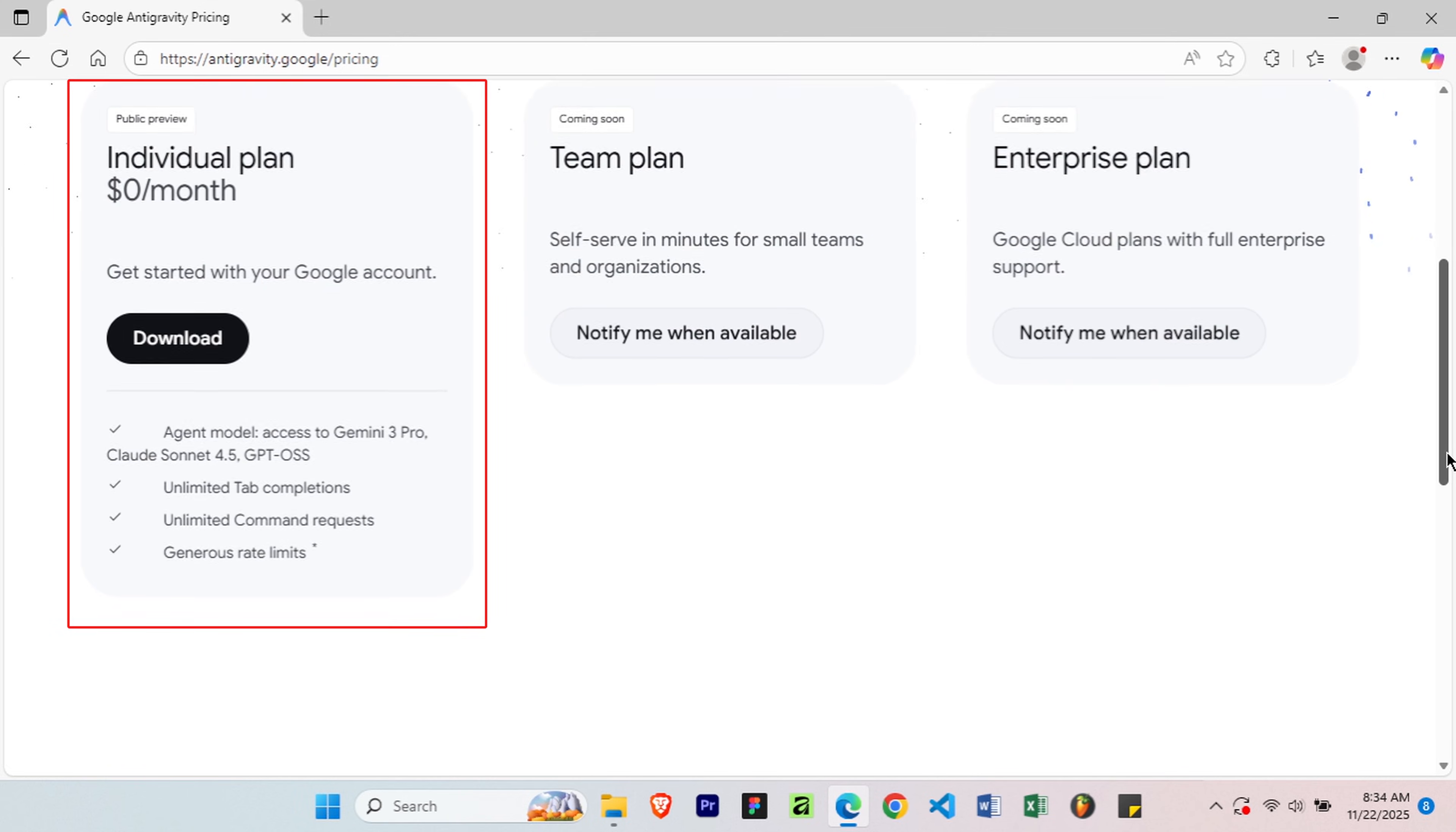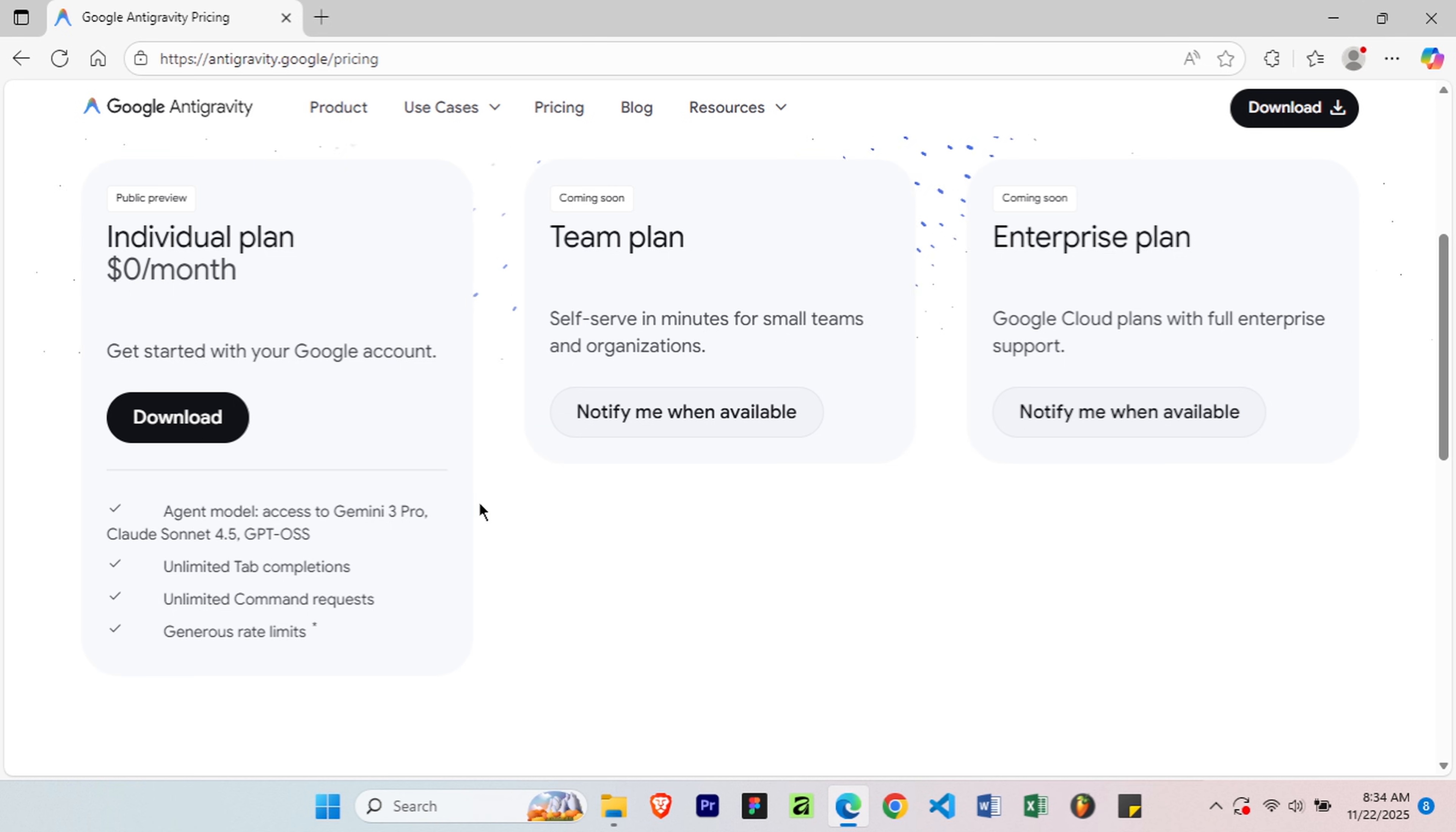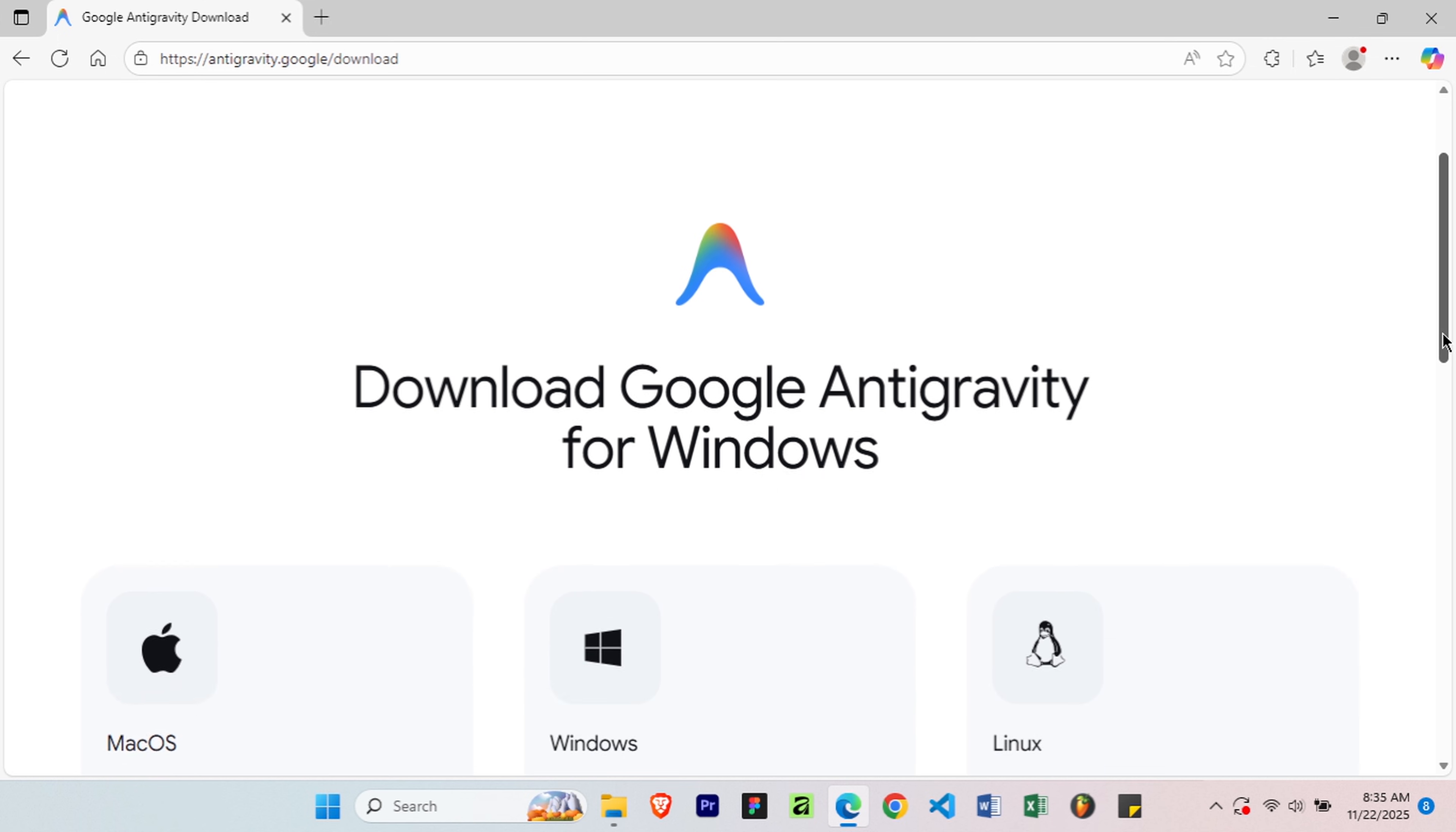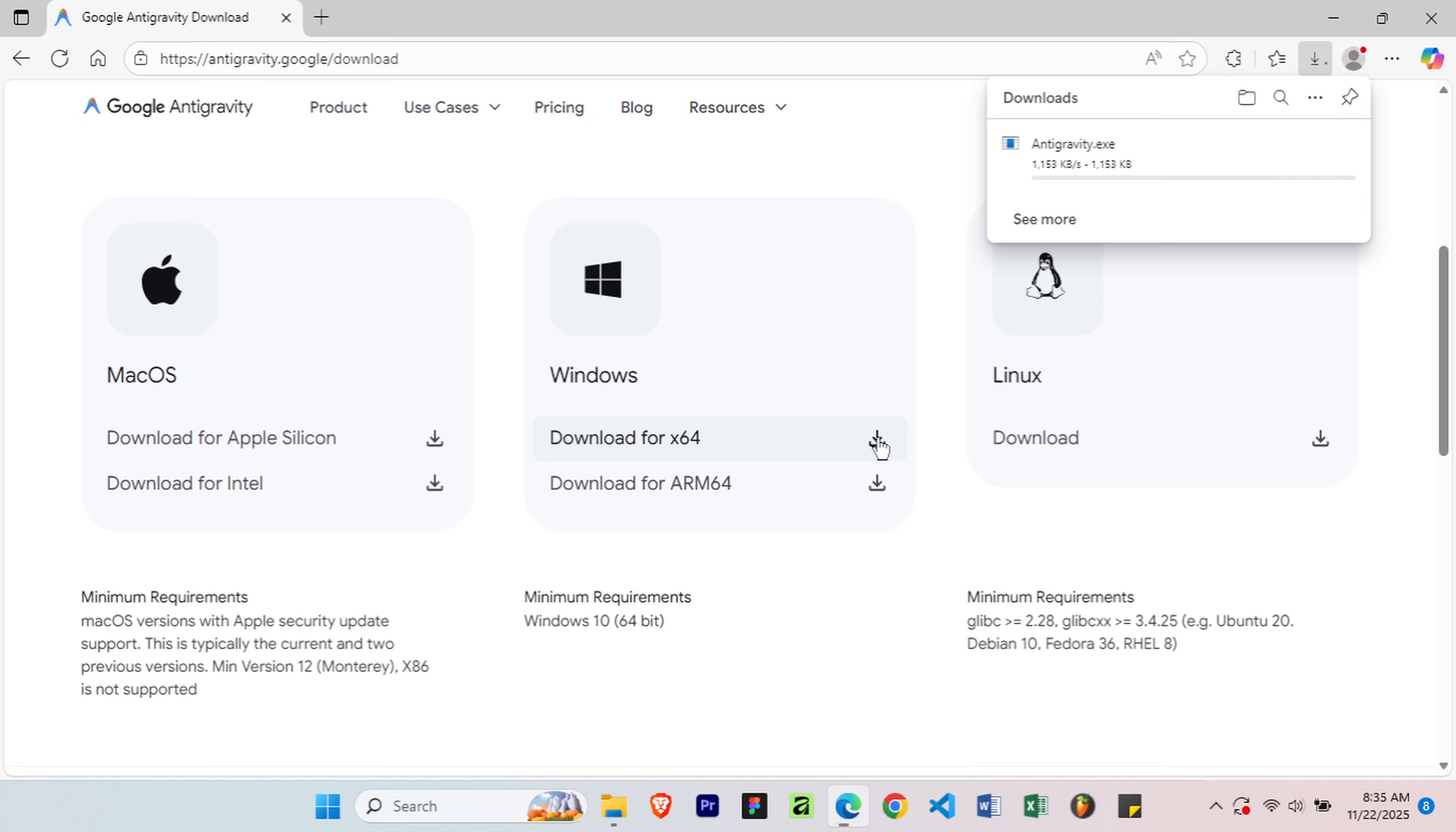You'll see the individual plan is completely free, no credit card, no trial period, genuinely free. This shows you everything included, Gemini 3 Pro access, code completion, chat features, all at no cost. Now, click on the download button. Now select your operating system. I'm on Windows, so I'll click Download for Windows. The installer will start downloading automatically.